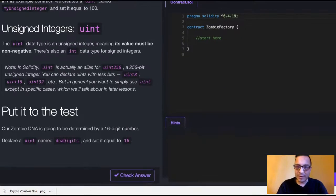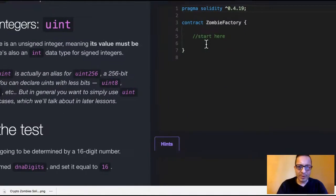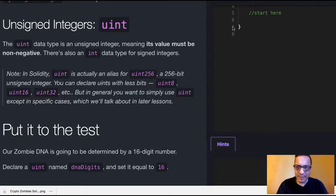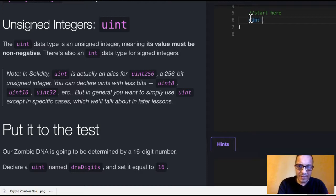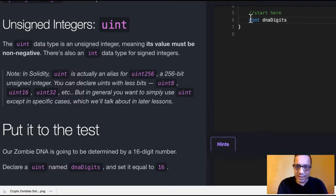So we're going to go here. Inside of our contract, what we're going to want to do is, down where it says start here, we're going in there and we're declaring a uint by the name of DNA digits and we're setting it equal to 16.